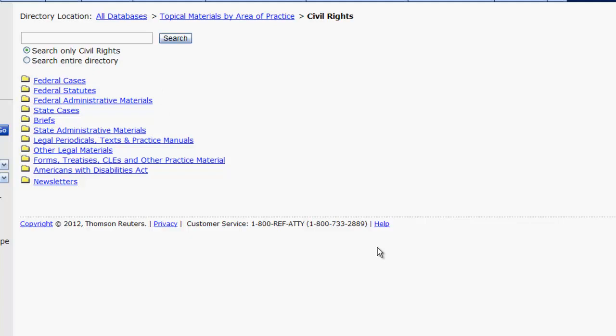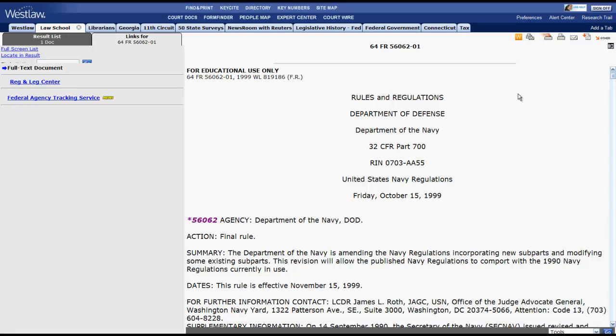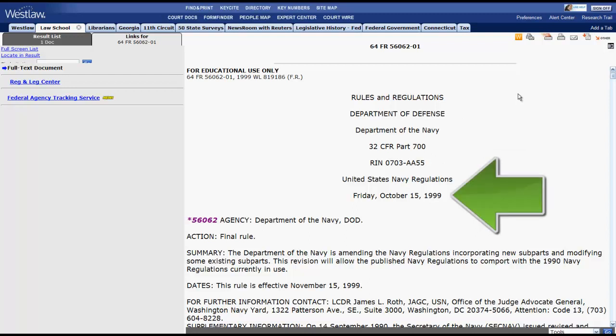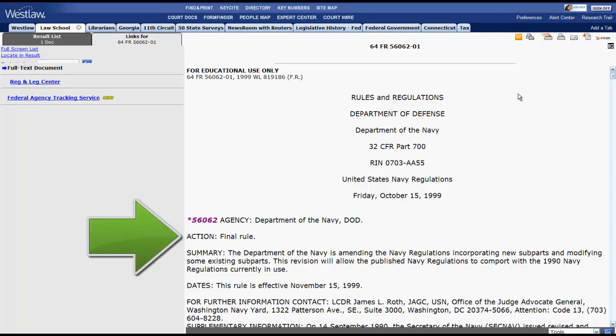Now that we know how to find regulations, let's review what one looks like. Let's first take a look at a regulation in the Federal Register. The caption can provide you with the citation, the executive department or agency, which part of the CFR is being updated, and the date it was published in the Federal Register. Action is important to be aware of because it will tell you if you are looking at a proposed or final rule.